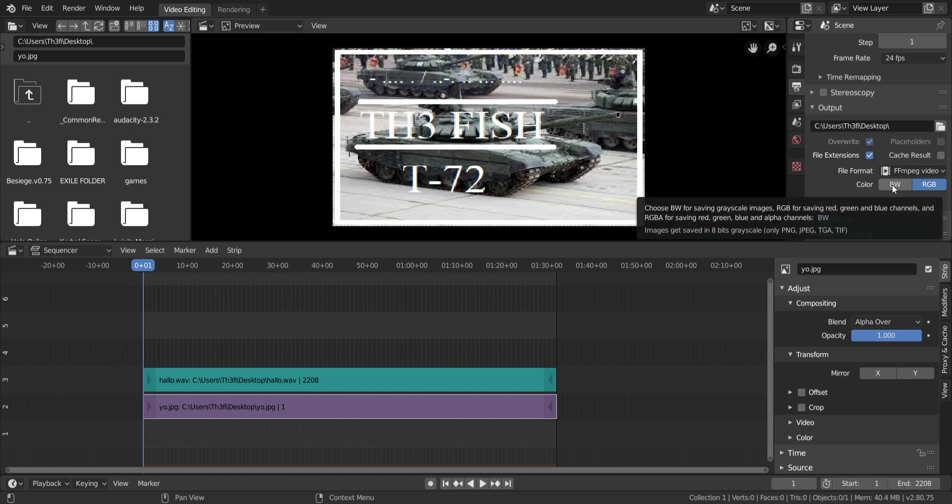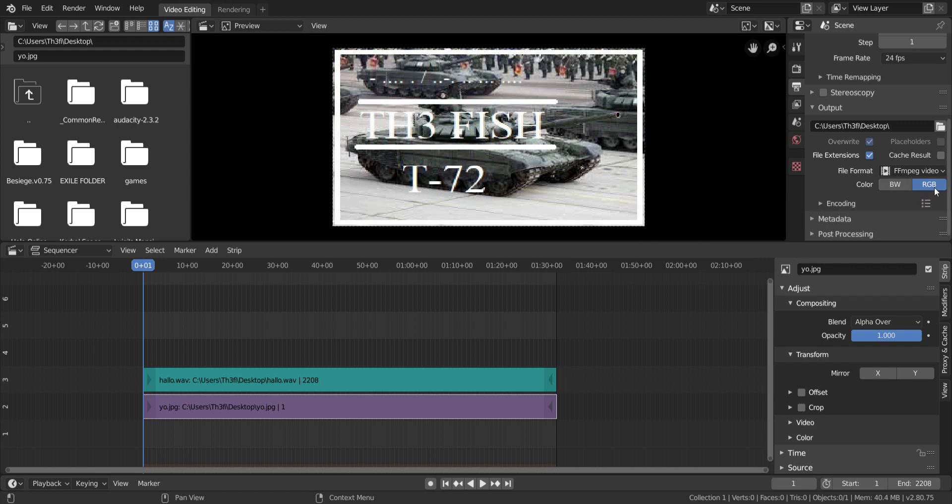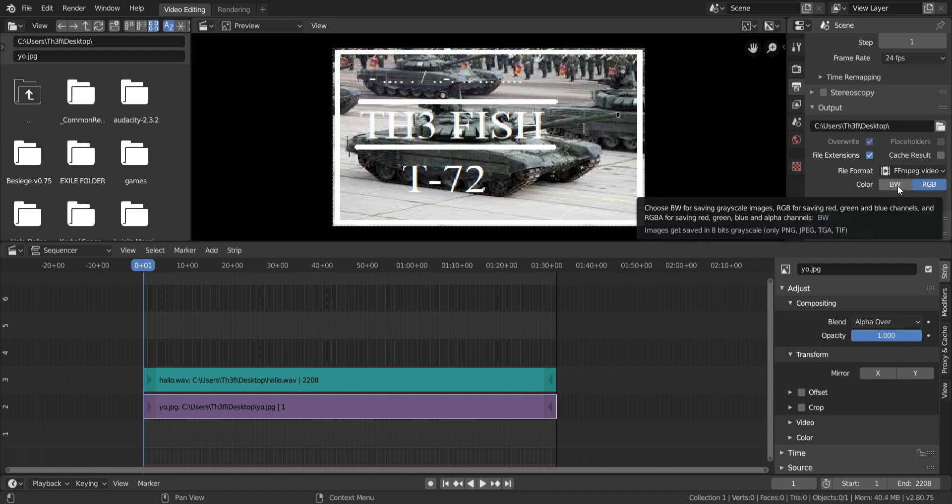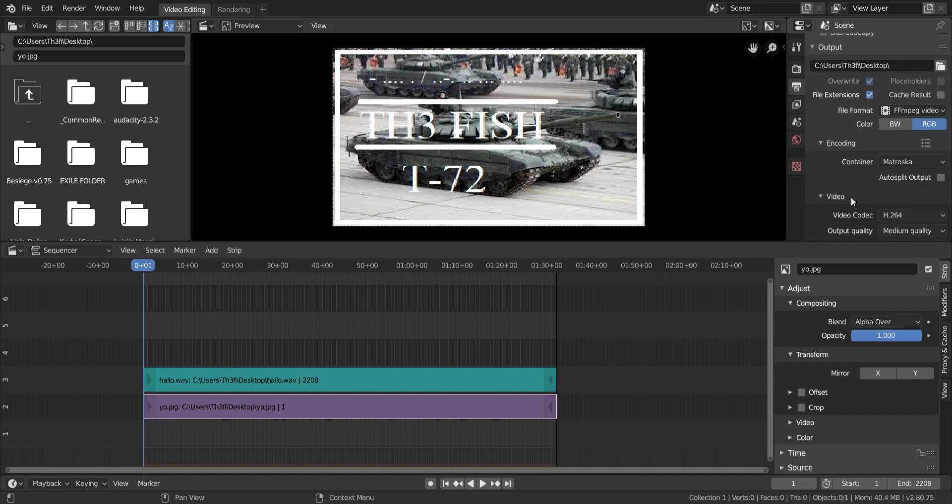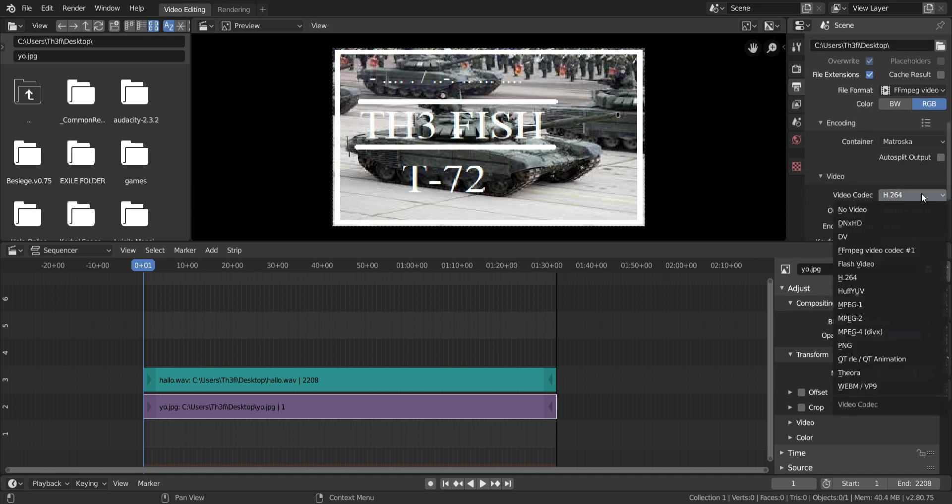So next you can choose grayscale or red, green, blue. Do you want it to be black and white or colorful like this one right here? In this case, we'll leave it this one. It's the default one, hopefully for you. If not, you can change it.